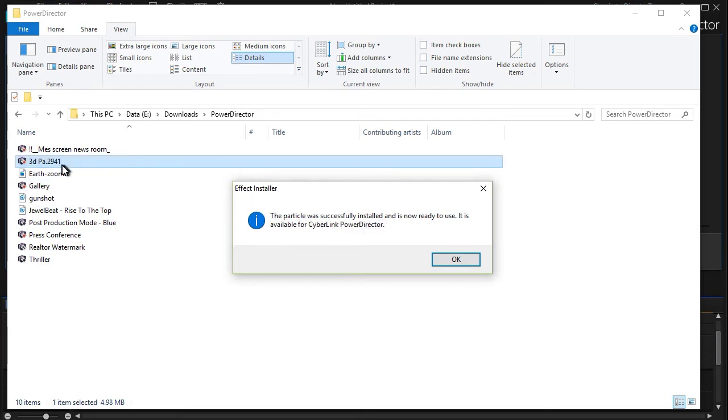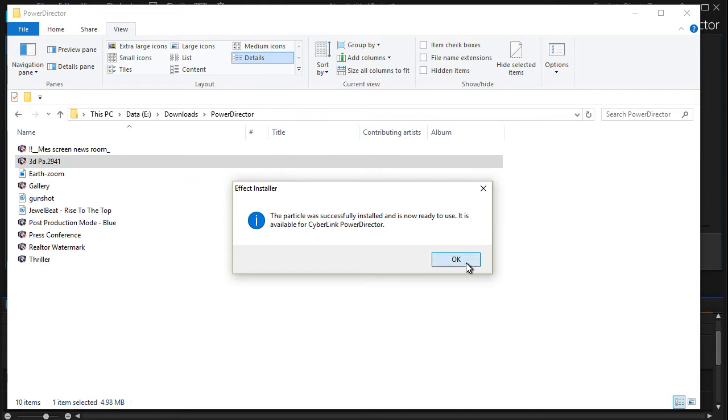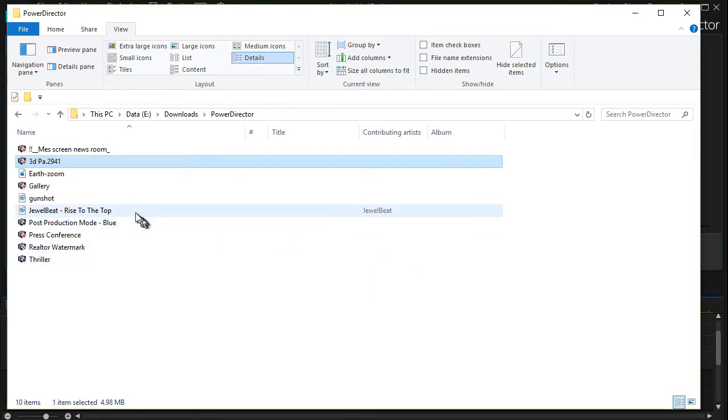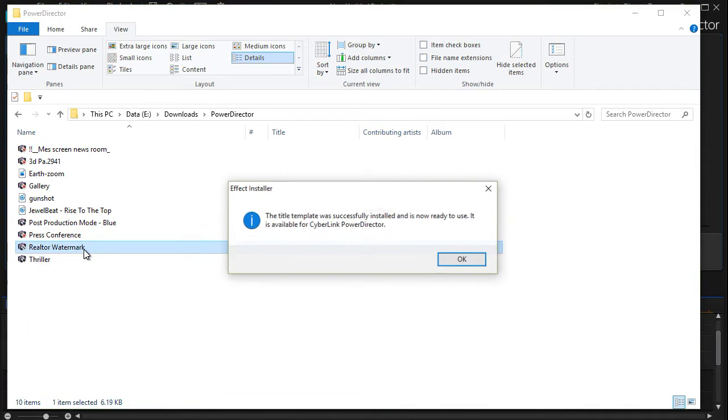I wish that users found a common way to label these so you can tell what the effect is because if I click down here on Realtor Watermark, it says the title template was successfully installed.